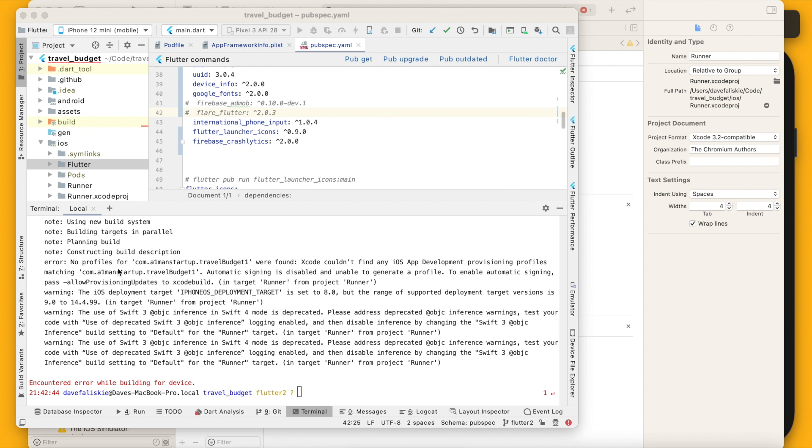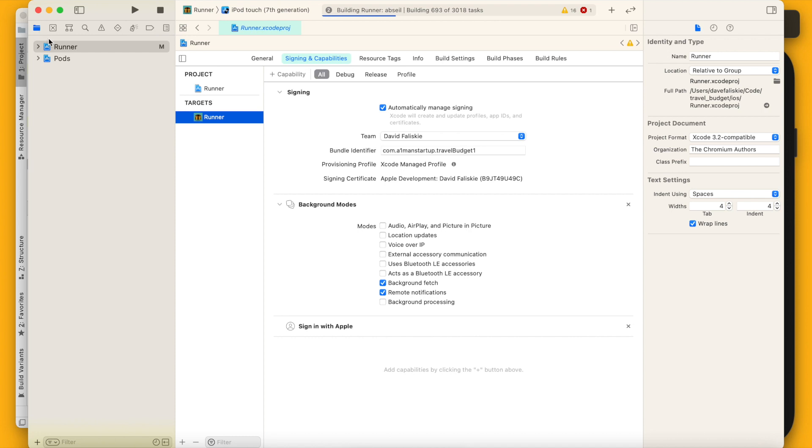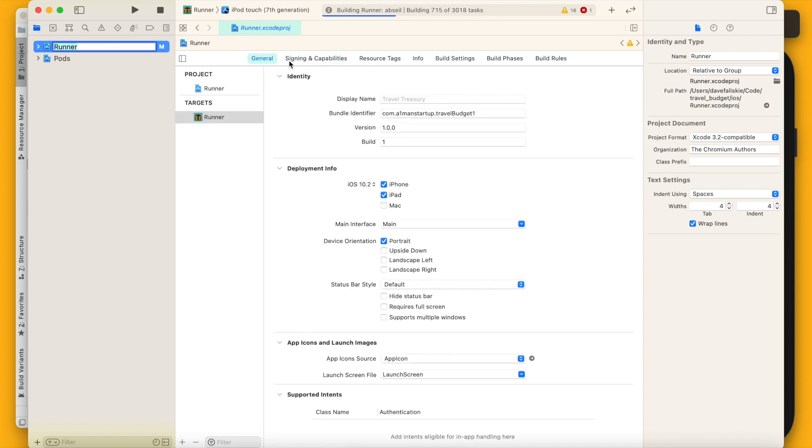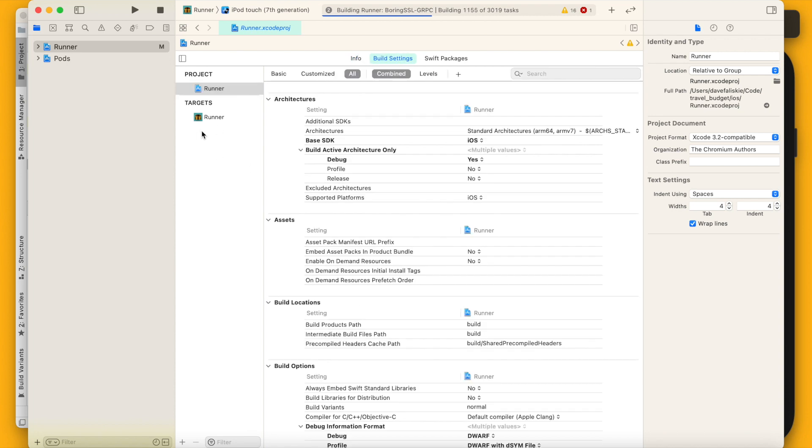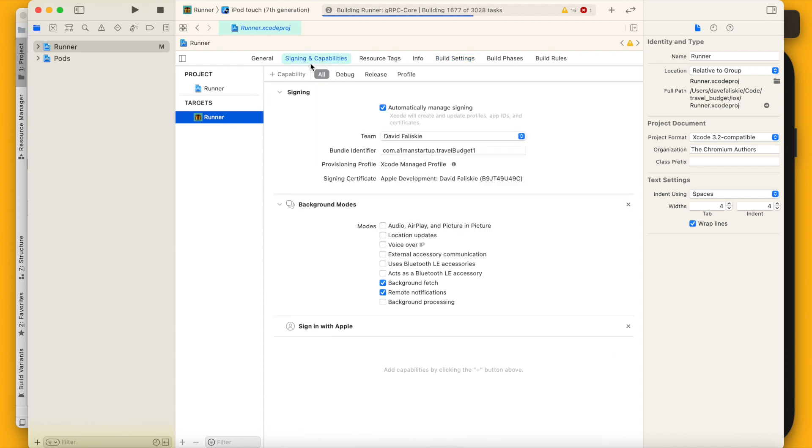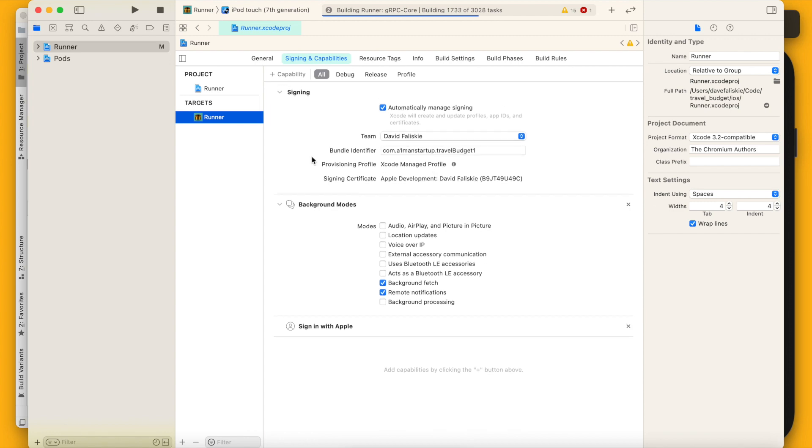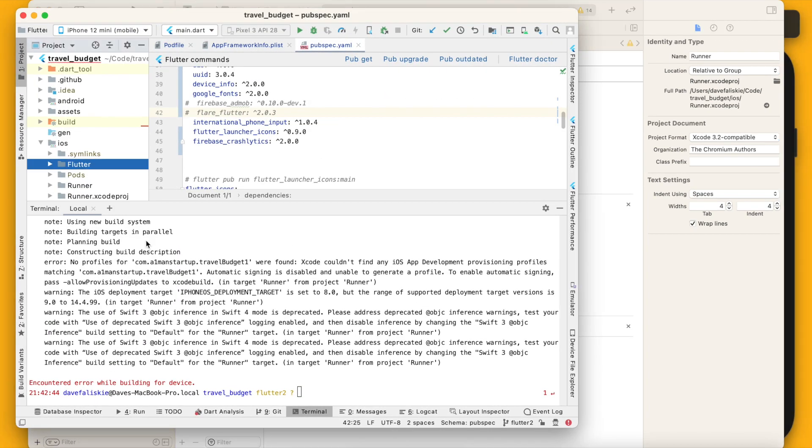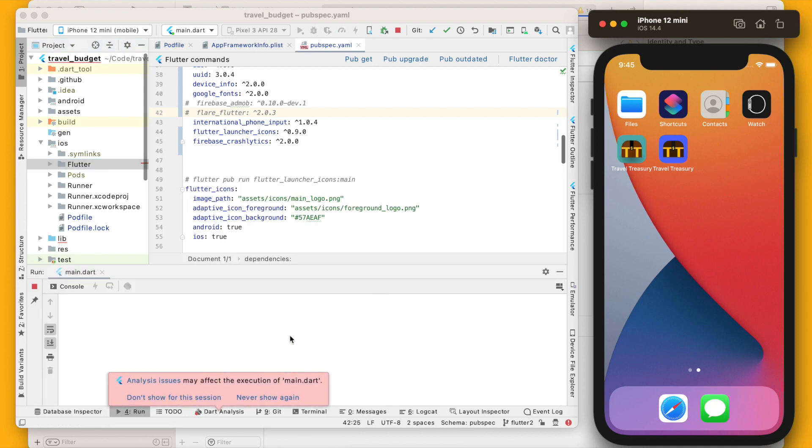All right, so you can see we have this error here about no profiles for this, so we need to open this up in Xcode, which I have pulled up over here. First thing we're going to want to do and make sure that we get done is if we go to the runner under the projects here, we do want to make sure that iOS deployment target is 10.2. That was set to 8.0 still for me, so I did just update that. And then you go the runner down here and go to signing and capabilities, and you just want to make sure you're logged in here, which I am, so that's all good. We can now go back in here and just try running the app again.